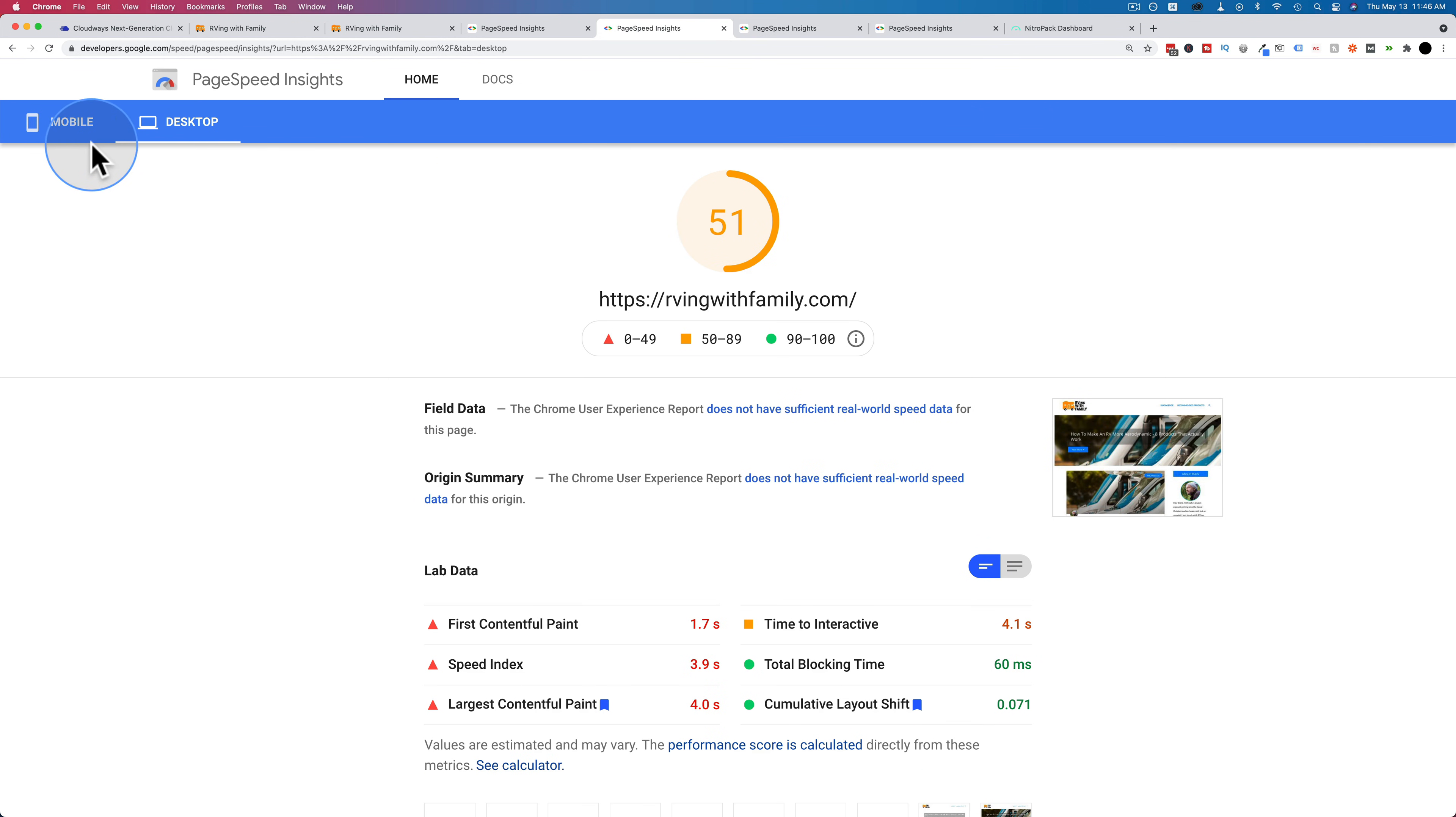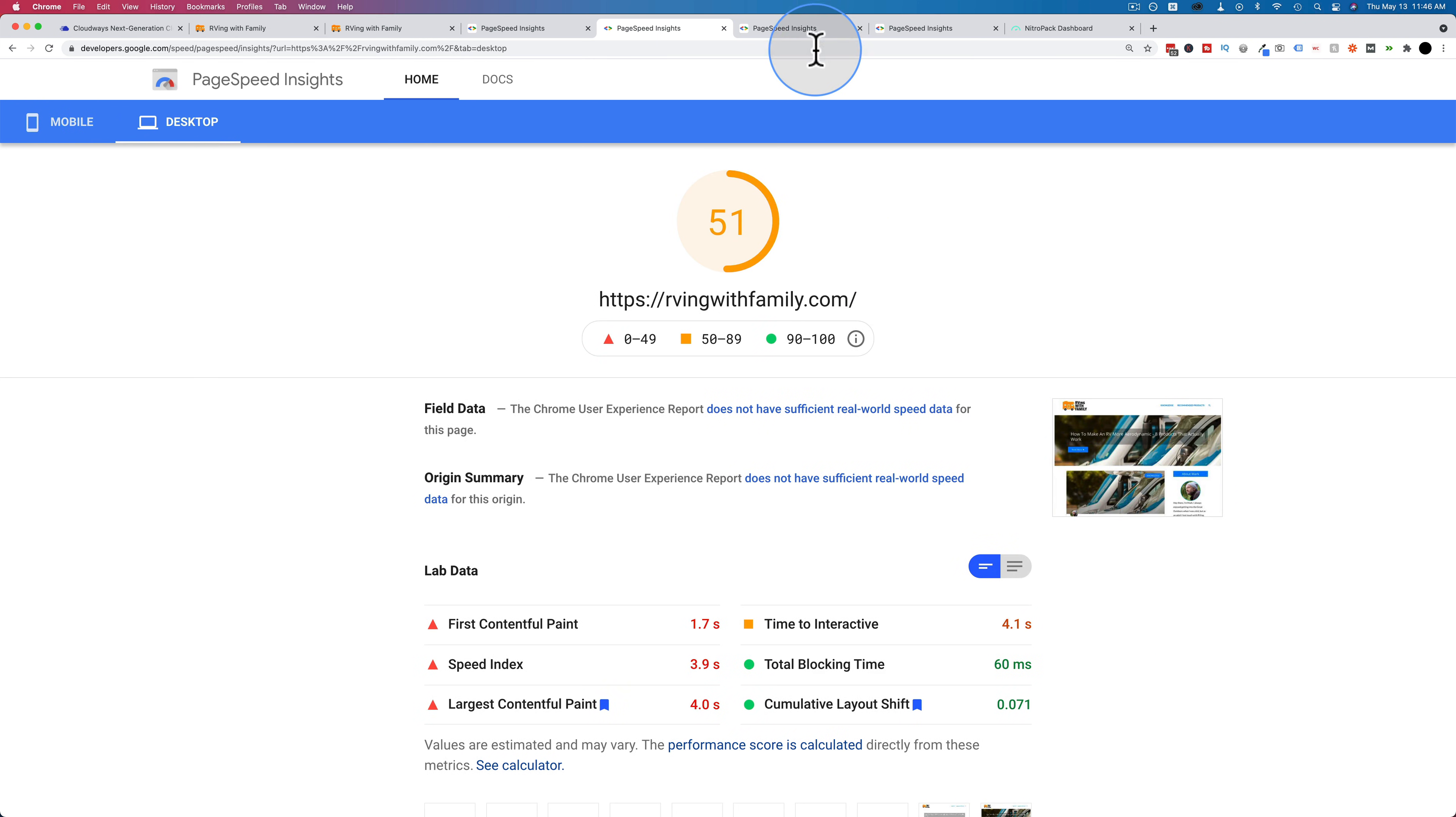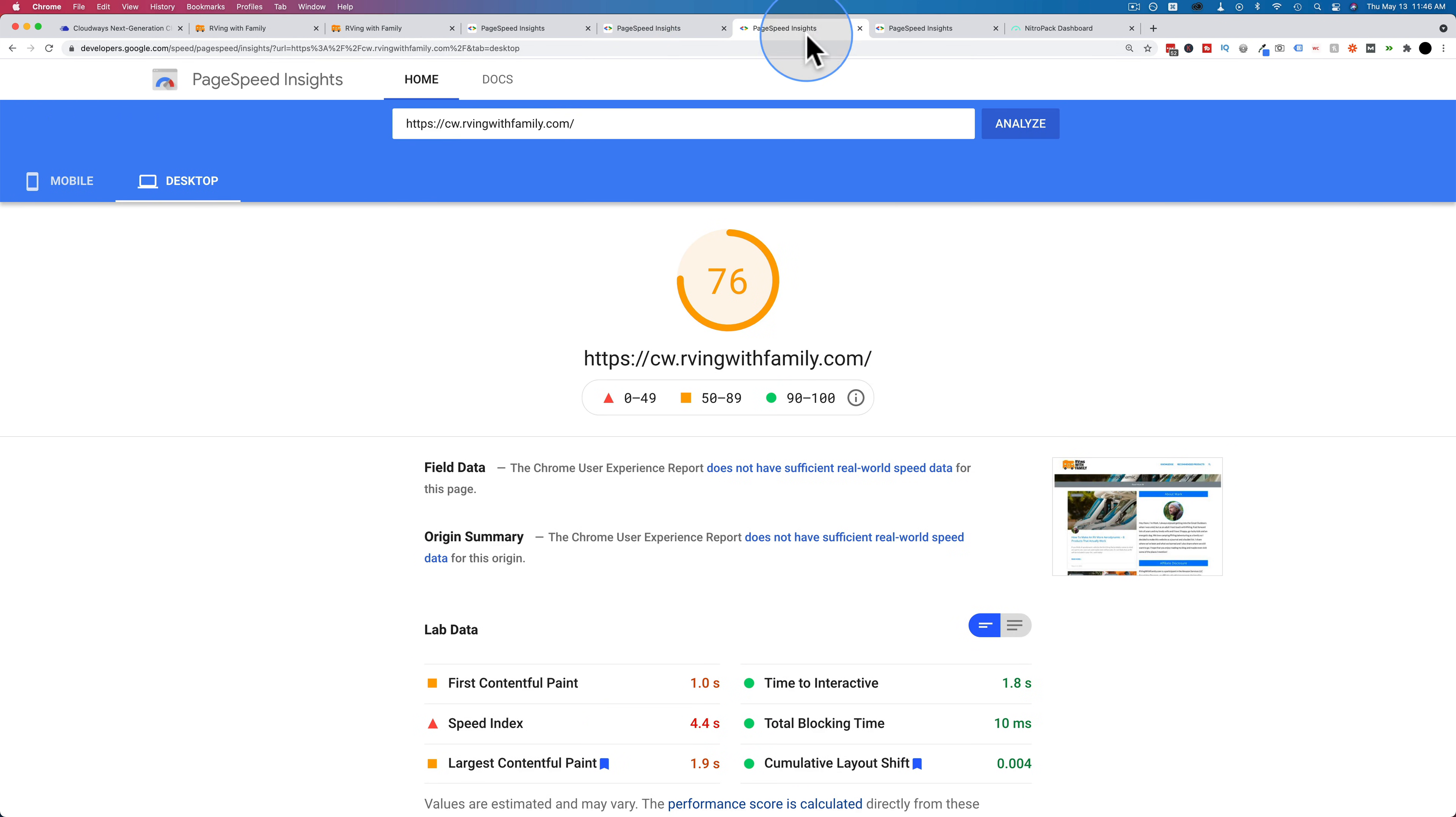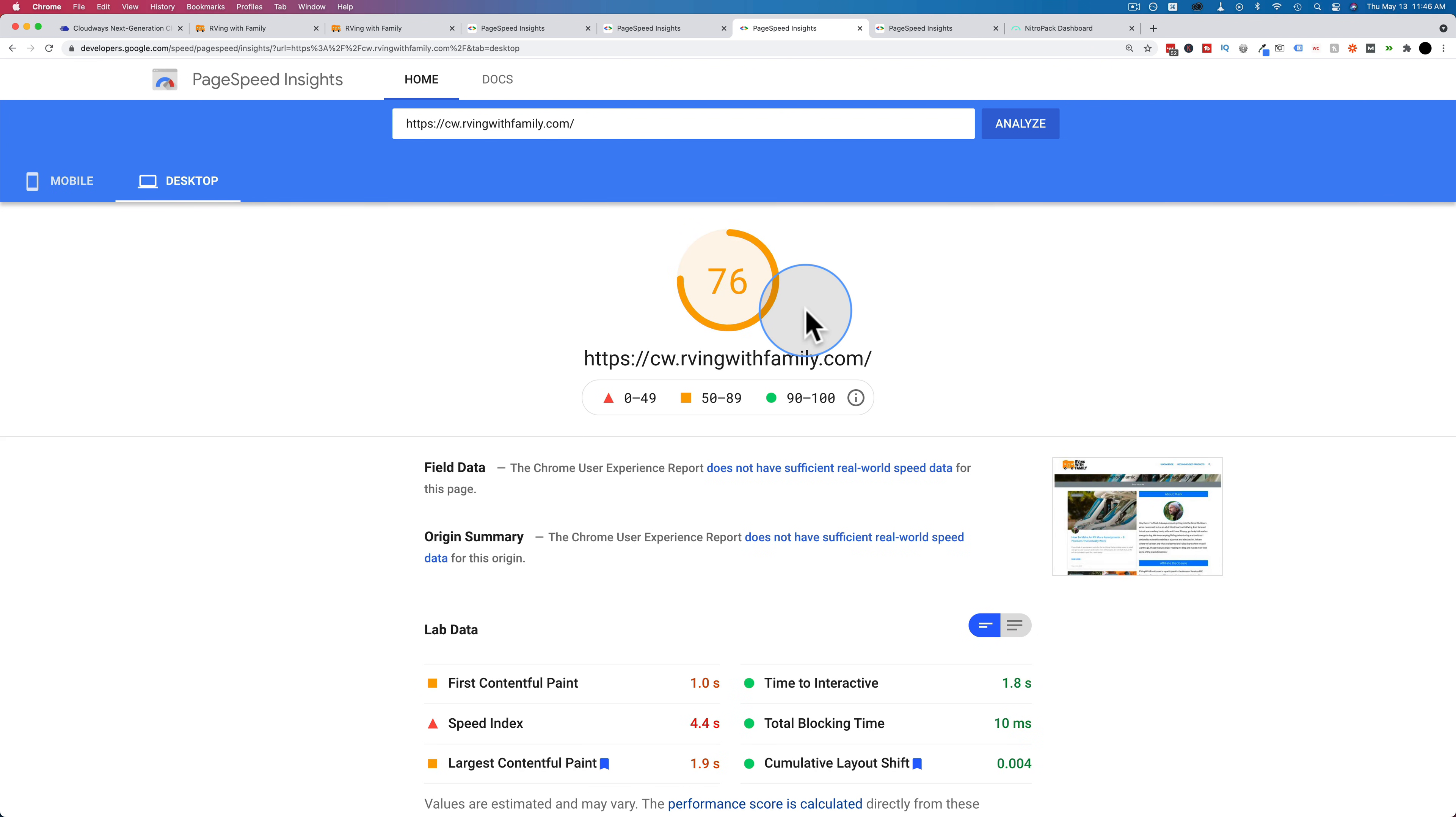If we go back to SiteGround, we see it's 22 mobile, 51 desktop, 34 mobile, and 76 desktop on Cloudways.